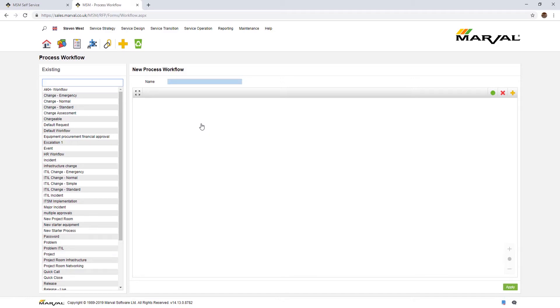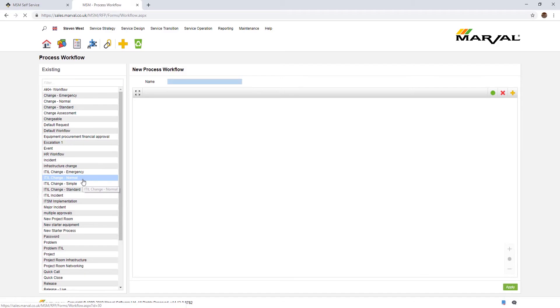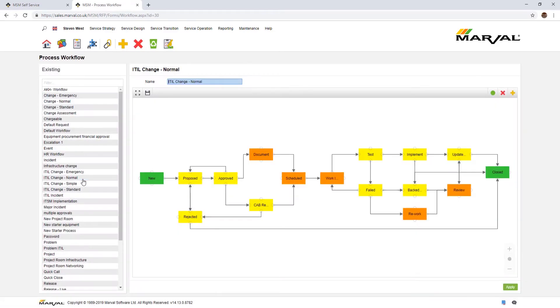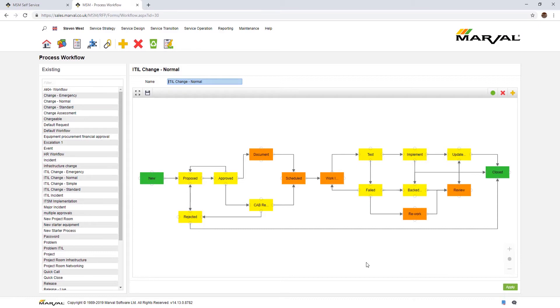Let's look at a few examples. On the left hand side, these are all the different process workflows that have already been created. If I look at ITIL change normal, this is an out-of-the-box workflow that we give you as part of the solution to underpin a normal change. The change comes in as new, it gets proposed, there's approval points, rejection points, CAB review, and so on. Quite a detailed workflow there.